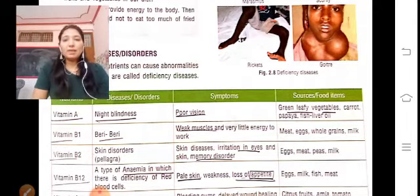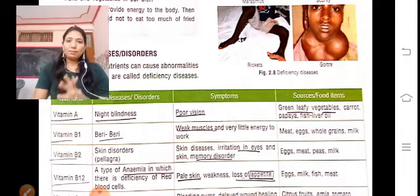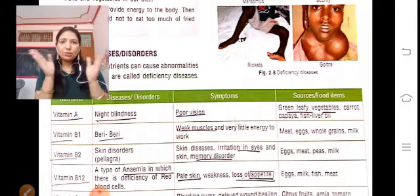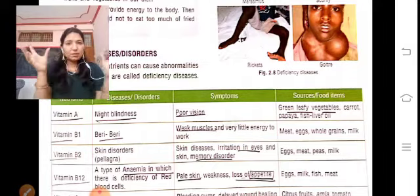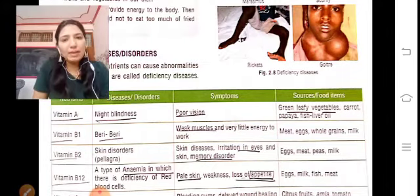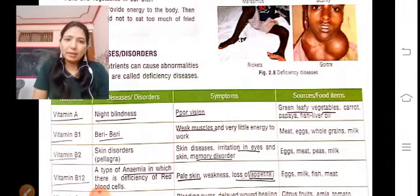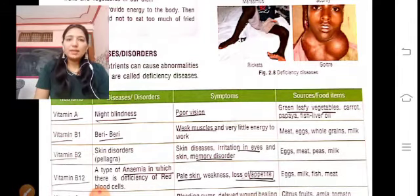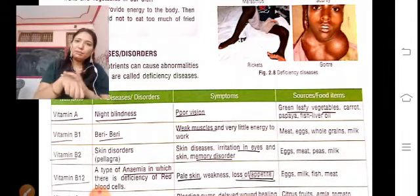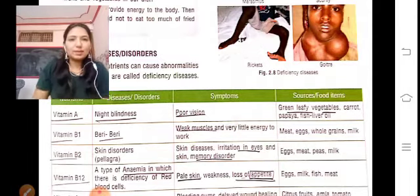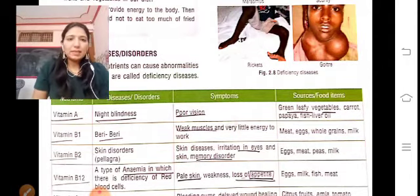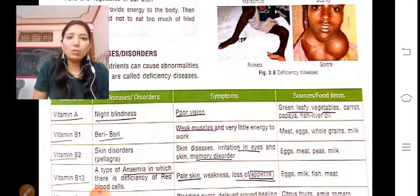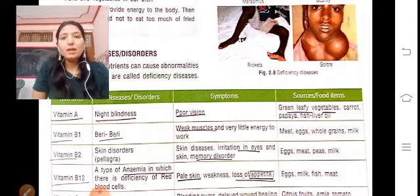Vitamin B1 deficiency causes beriberi. Vitamin B is a complex group of different types of B vitamins called Vitamin B complex. Beriberi causes weak muscles, pain, and strain, and the body is not able to do proper work. To prevent it, you should eat meat, eggs, and whole grain milk.